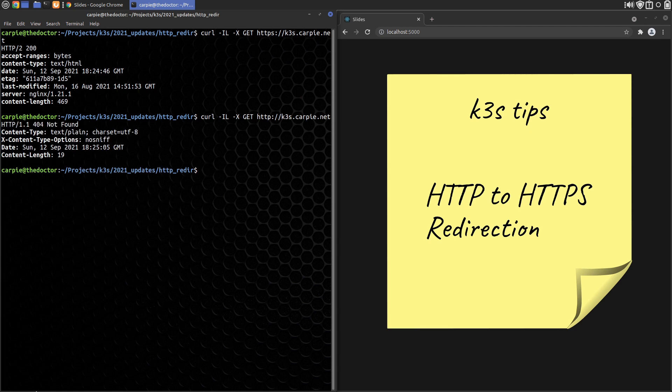We want people who go to the HTTP version to be automatically routed to the HTTPS version. Traefik uses a middleware record for HTTPS redirection. Let's create and deploy it.